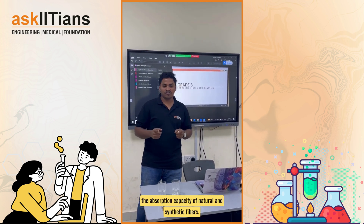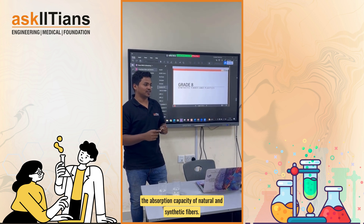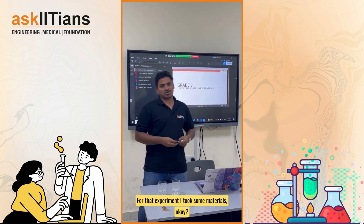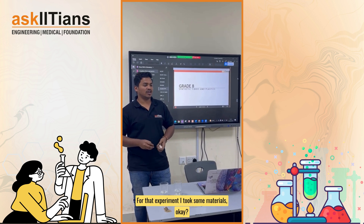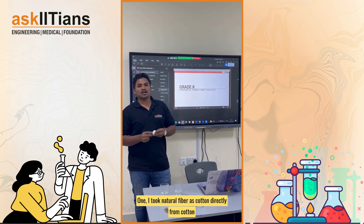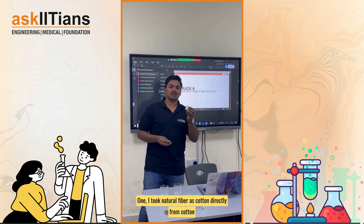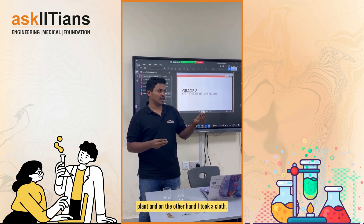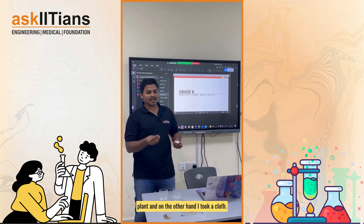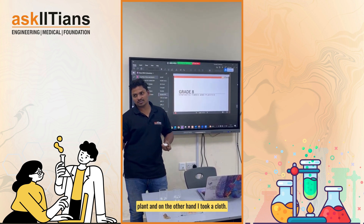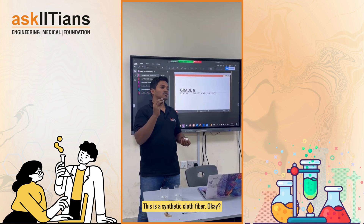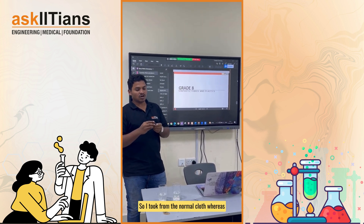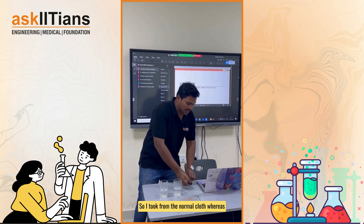For this experiment, I took some materials. I took natural fiber as cotton, directly from cotton, and on the other hand I took a cloth — this is a synthetic cloth fiber, taken from normal cloth.